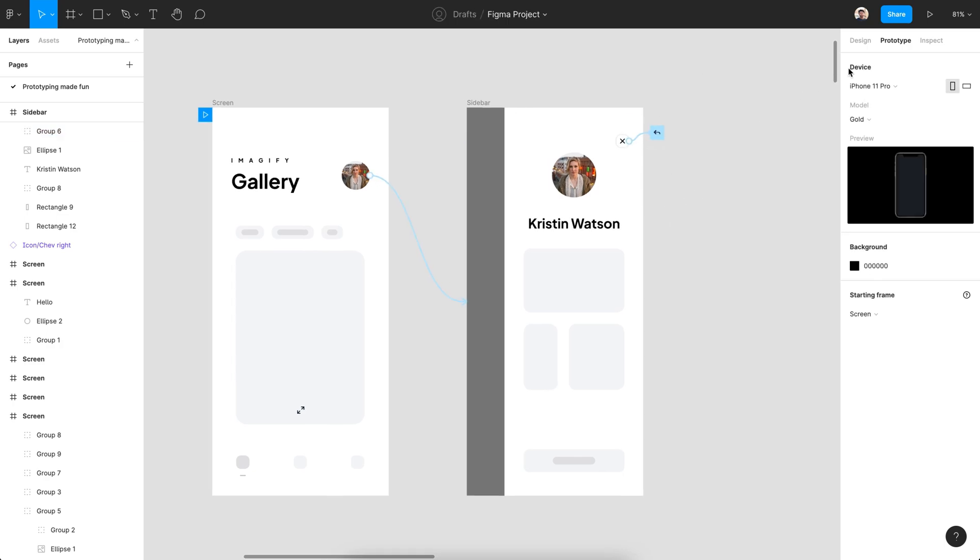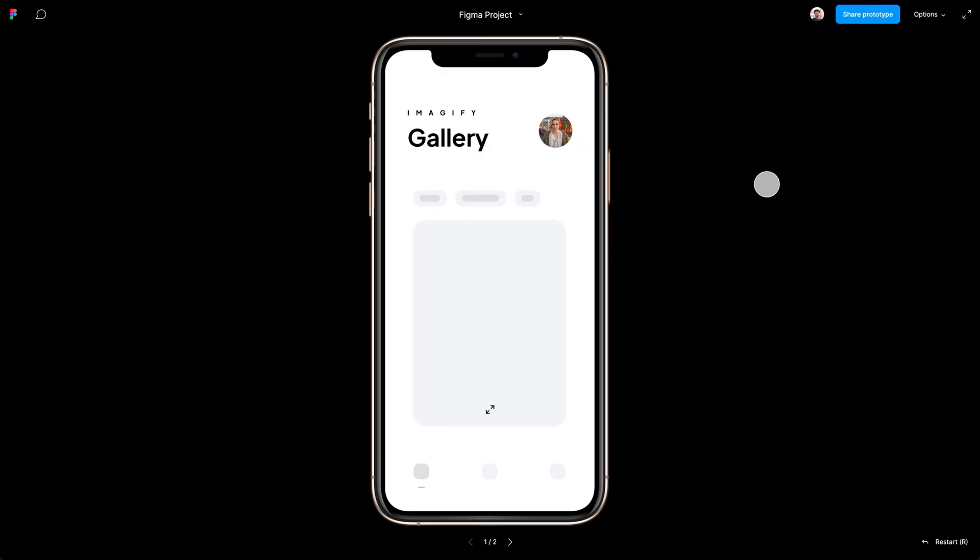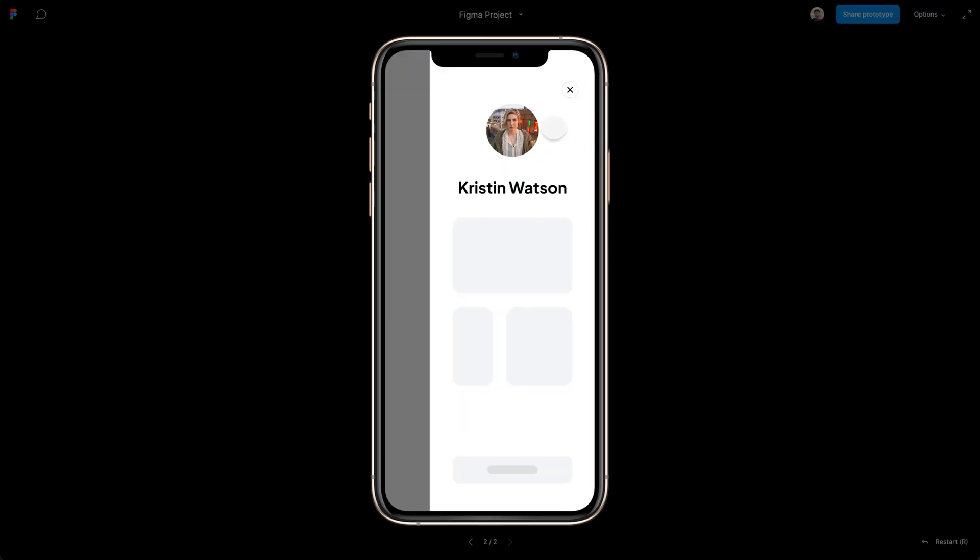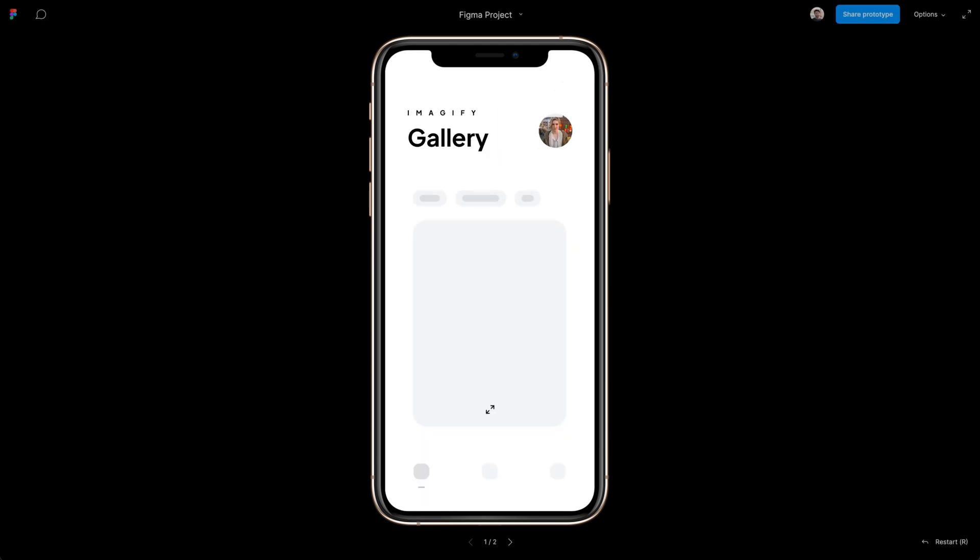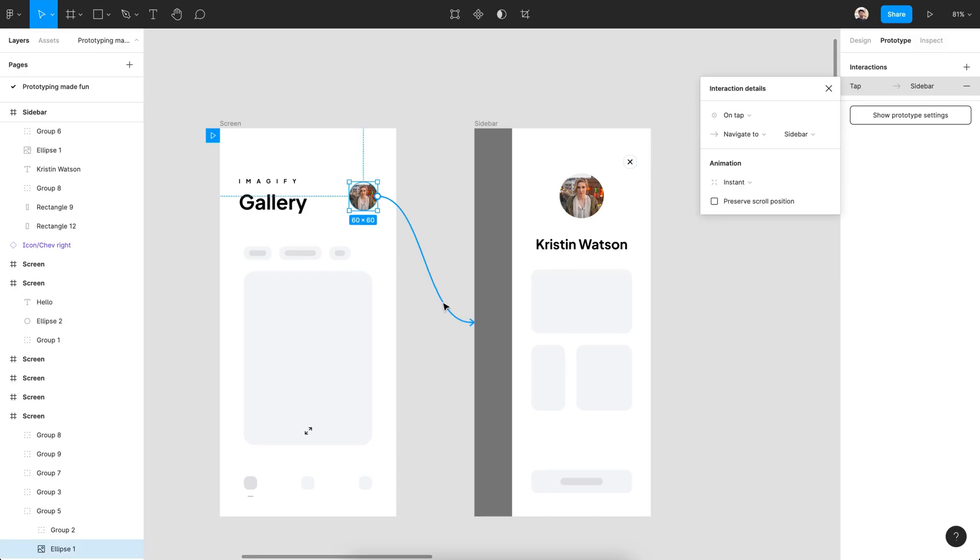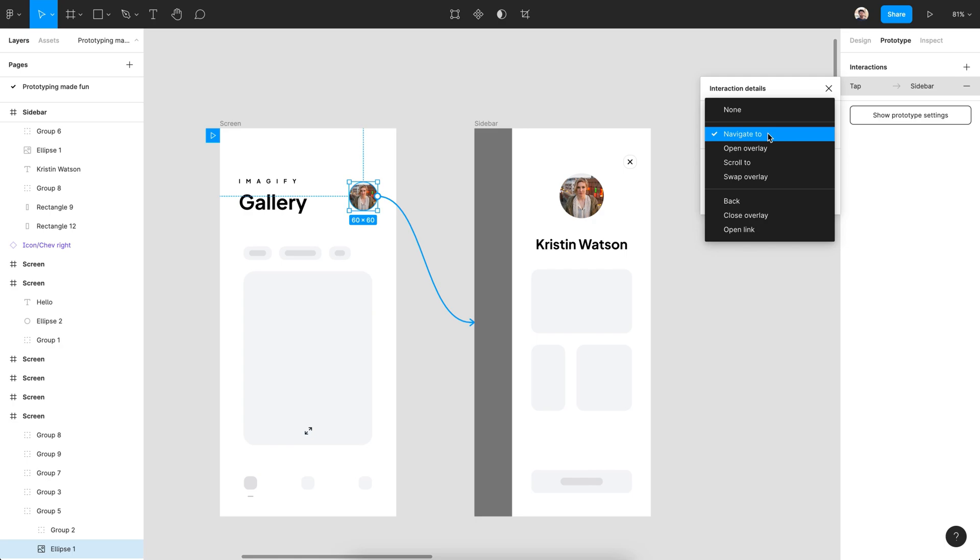You probably prototyping the sidebars like this, right? Me too. But let's utilize the open overlay feature to make proper slide-ins.